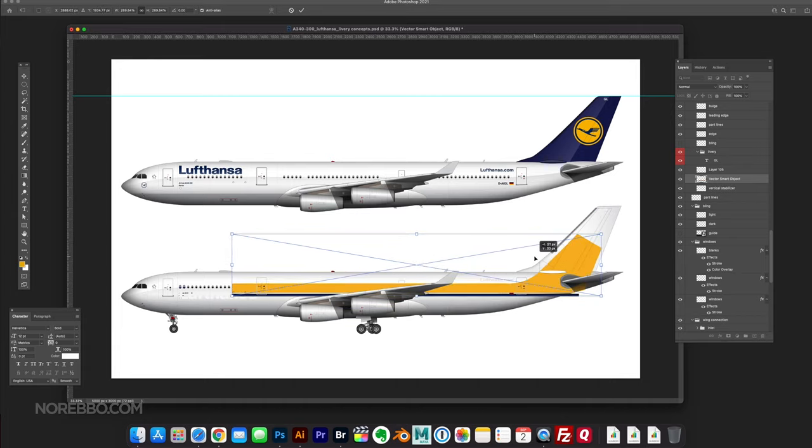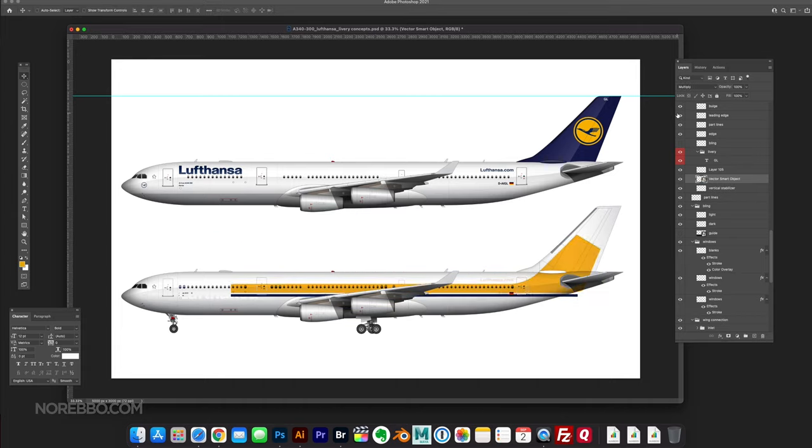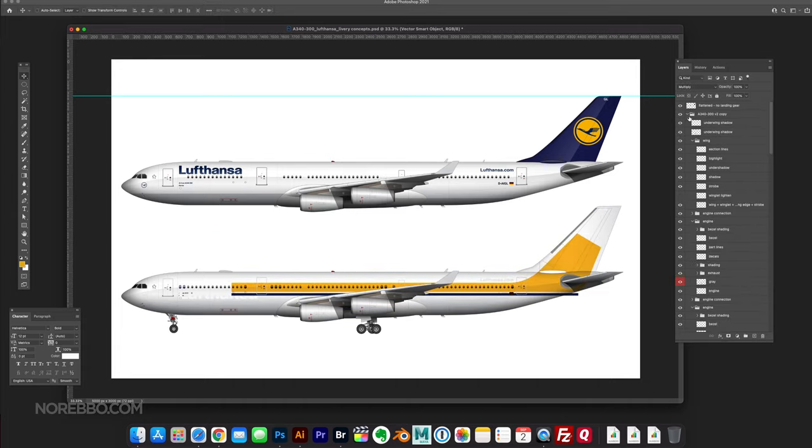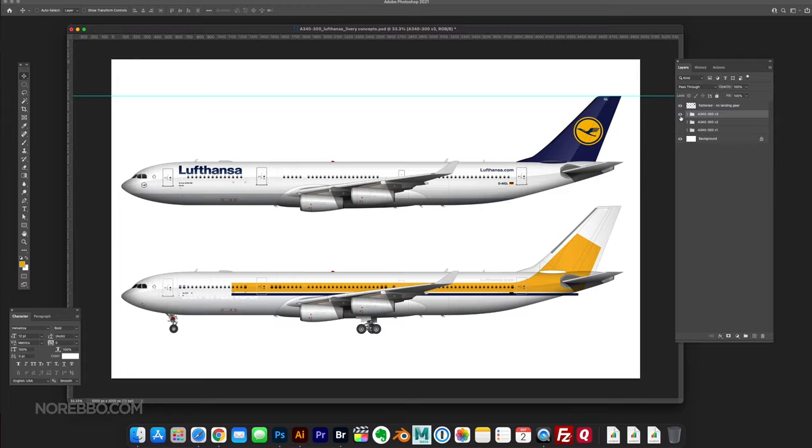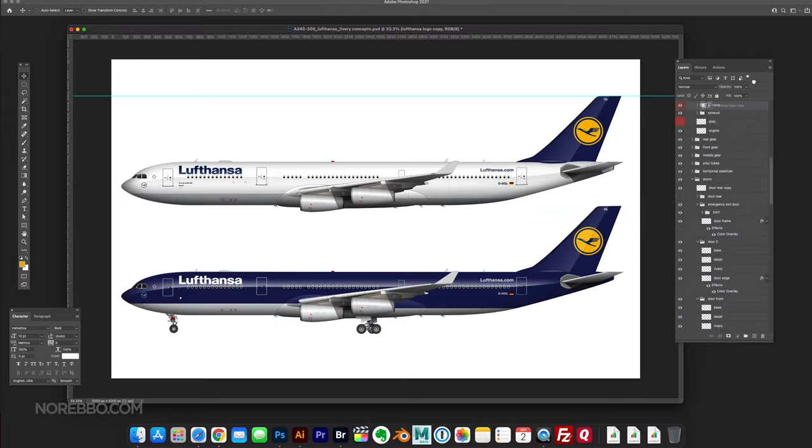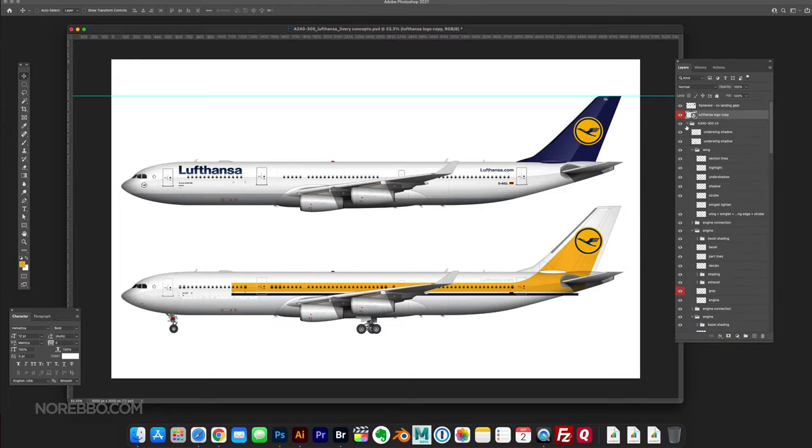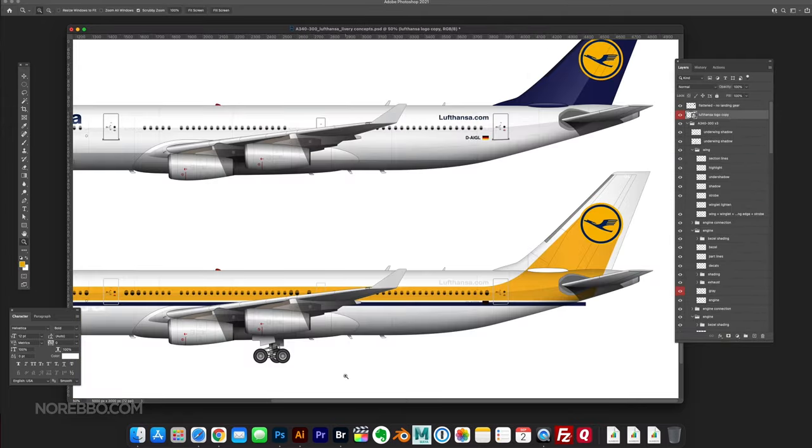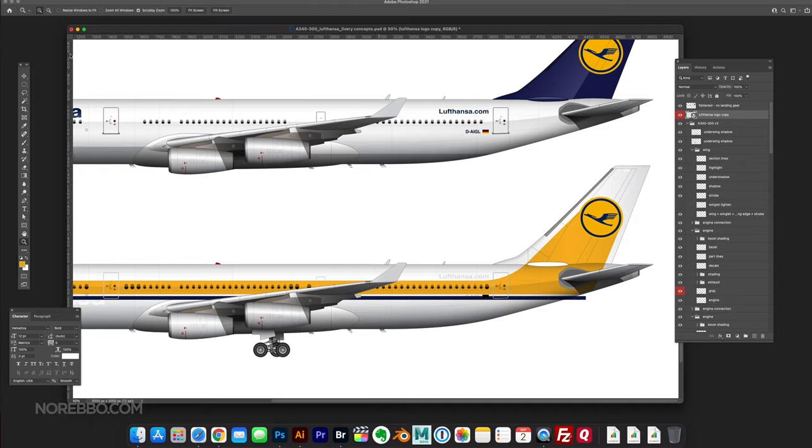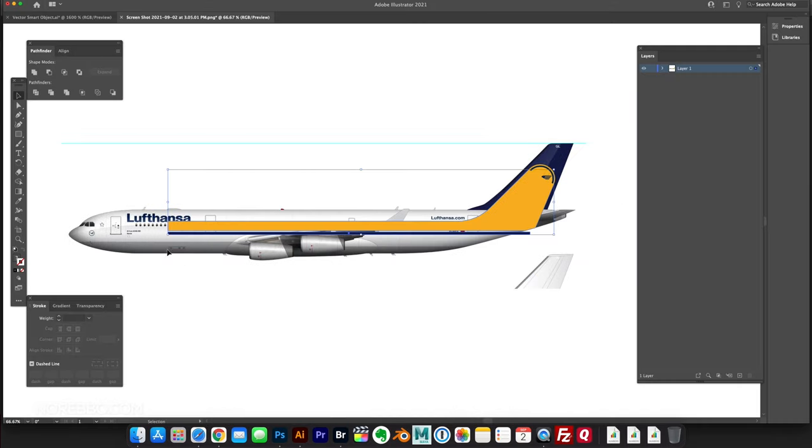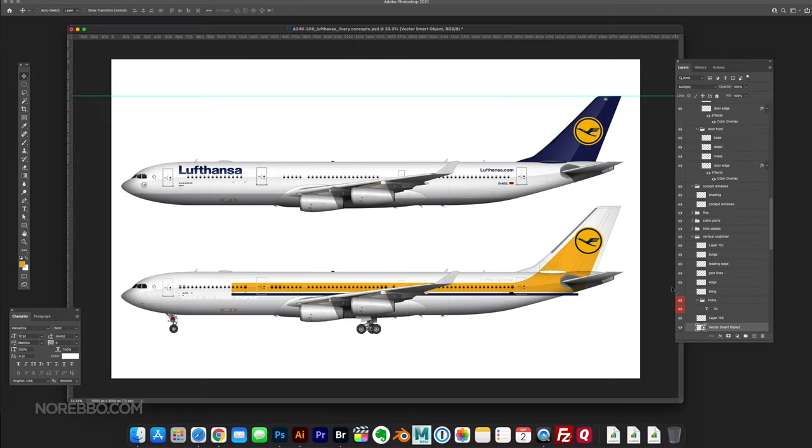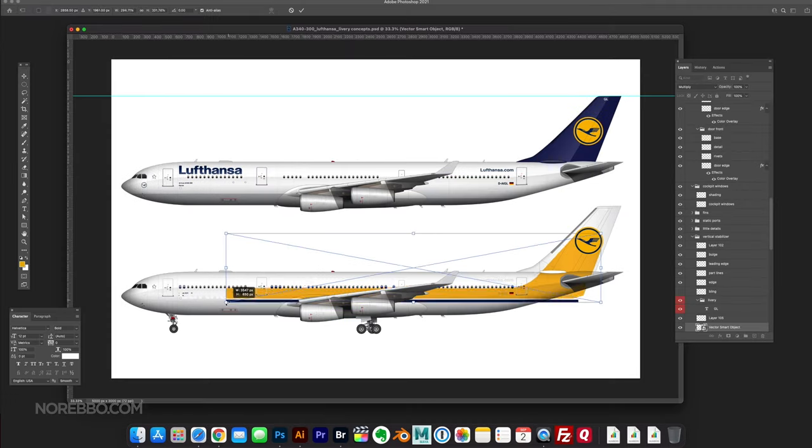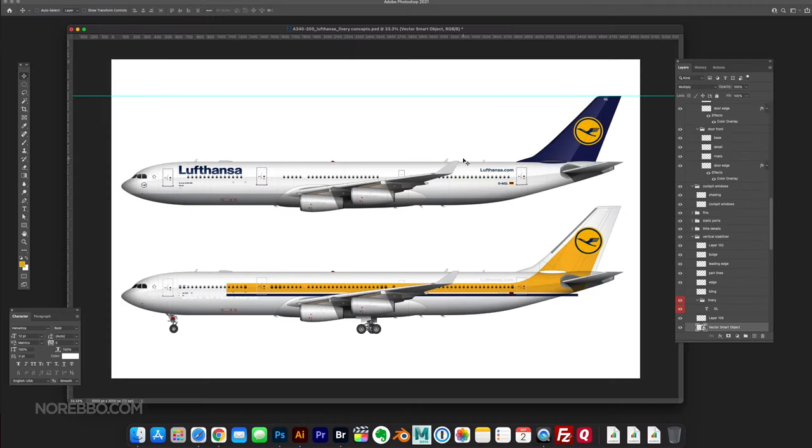I wanted to get that blue and the yellow, those two colors, in this livery as equal as possible. Those are the brand colors. It was important. I thought maybe doing something a little bit retro might be cool.